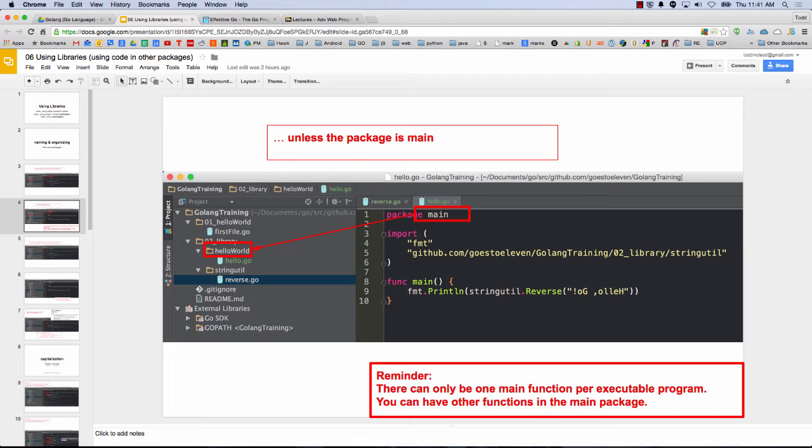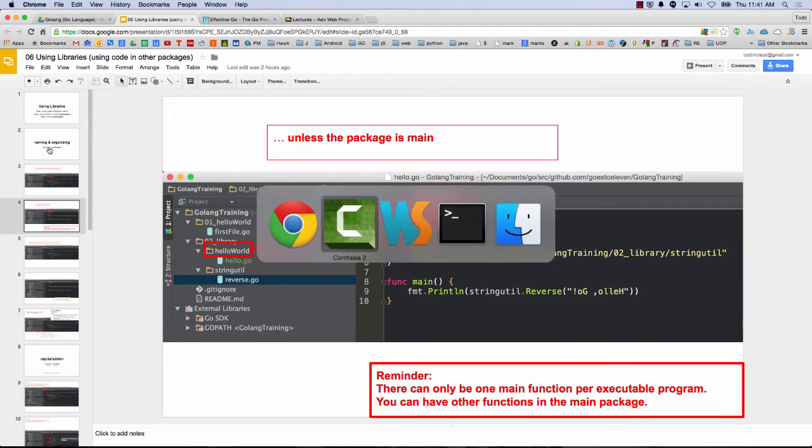Go does not enforce this, but it can get confusing if it doesn't. For example, the UUID thing that we use, it's in the go UUID folder, but the package is just plain UUID. So when you're using it, you just see it's plain UUID.stuff. But it looks like, based on the folder structure, it should be go UUID.stuff. So it doesn't enforce it, but it's confusing.